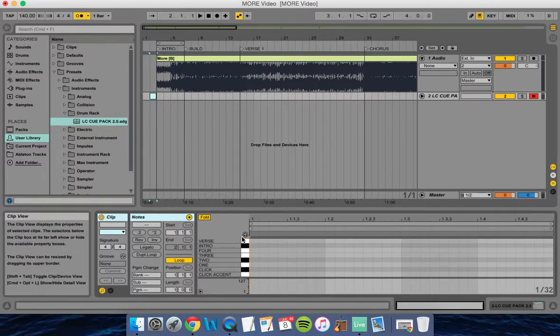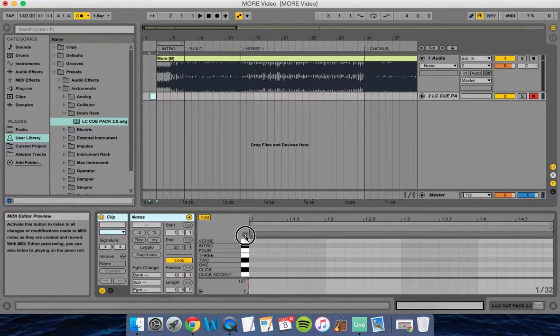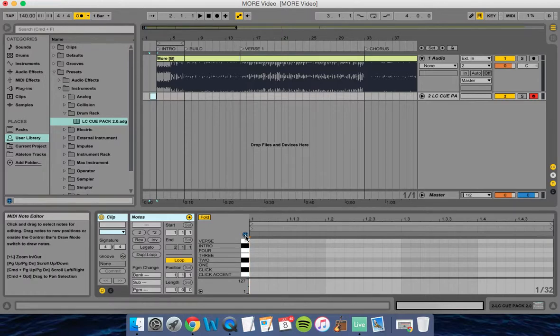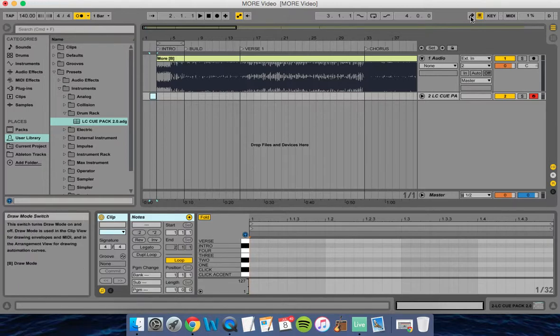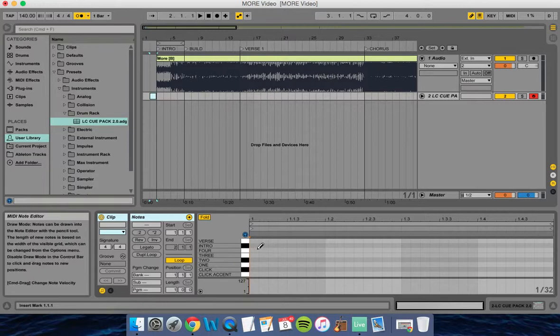First, I'm going to turn on the little headphones so I can hear it every time I click on one of these. I also want to turn on the draw mode switch on the right so the little pencil comes up and I can write these in.